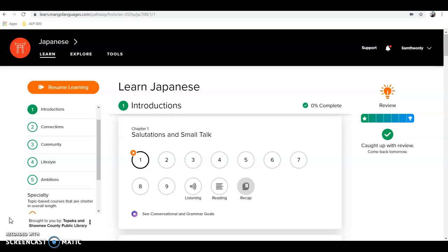For those of you within this district, you can definitely use this software for free and all of your students should be able to sign in. For those outside the district, I'd highly encourage you to go talk to your local library and see if they have access to the same type of software through a library ID card, or look into possibly procuring it as a service for language learners.